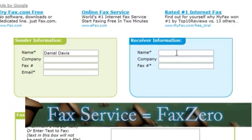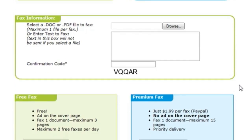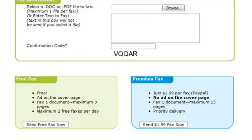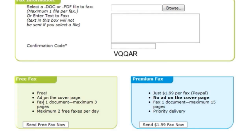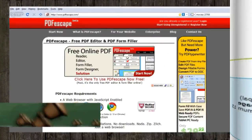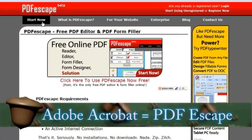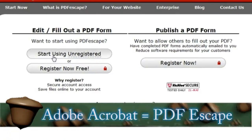And if you do any faxing, which is kind of rare nowadays, FaxZero.com allows you to send two free faxes a day with a maximum of three different pages.